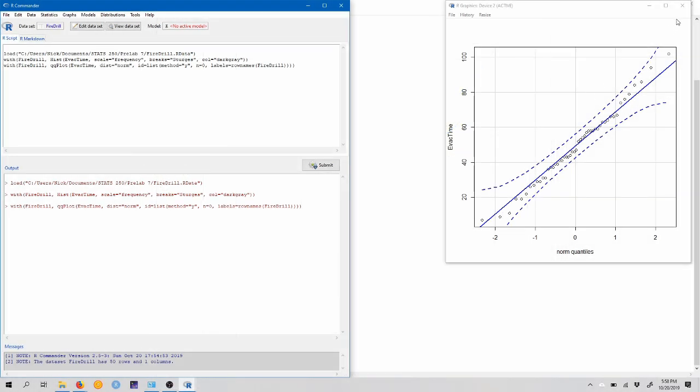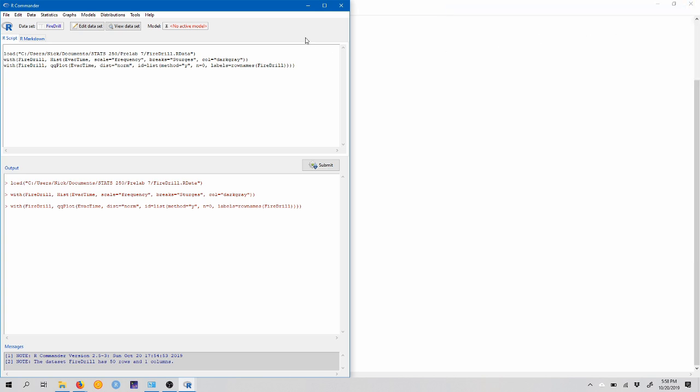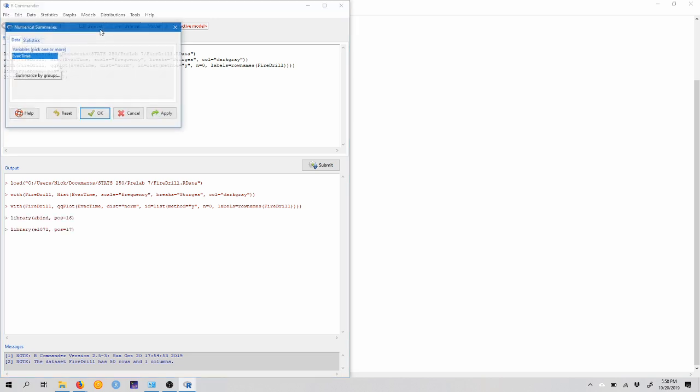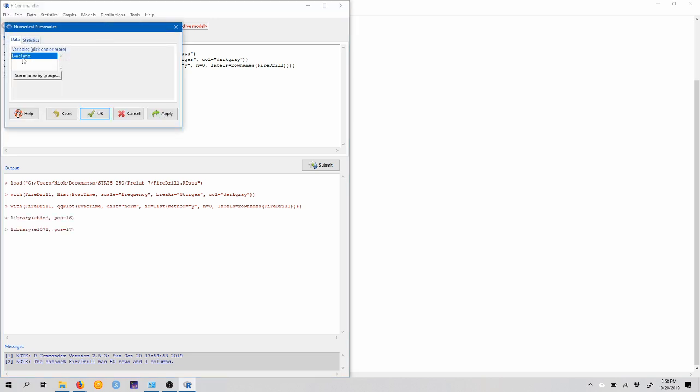All right, so let's get started by making or by looking at some numerical summaries. So I'll close this plot. We want some numerical summaries of the data. So remember to do that, we come up to statistics, summaries, numerical summaries, and we want to choose the evac time variable.